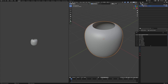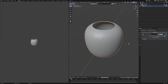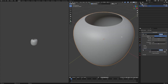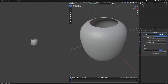Then add a Solidify modifier and set the thickness to about 0.02. Apply this one. After this, add a Bevel modifier — set segments to at least 20 and the amount to about 0.01. It will look smooth like this.